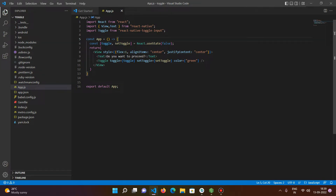Hello guys, welcome to my channel. Today we will be discussing the implementation of toggle input in React Native. I came across a condition where I had to implement toggle input in one of my applications.